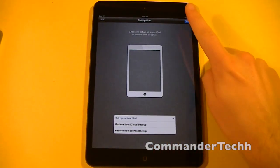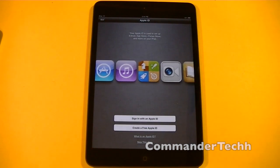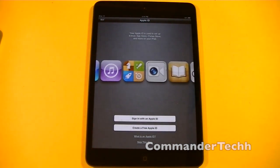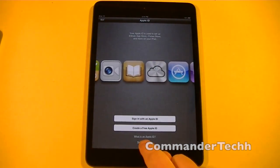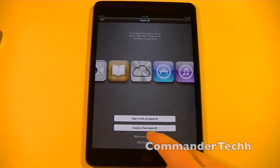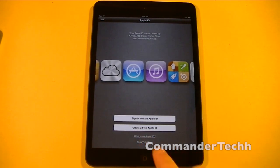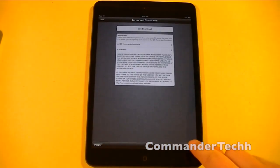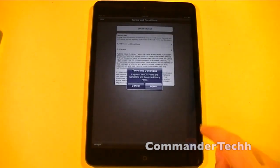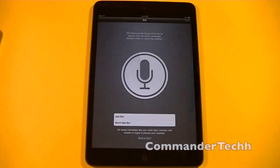So I'm going to hit set up as a new iPad. Now here, you can sign in with your Apple ID. If you don't have one right now, or if you do not want to sign in at the moment, you can skip this step. Then you'll have to agree to the terms and conditions. Then you'll be asked if you want to use Siri.